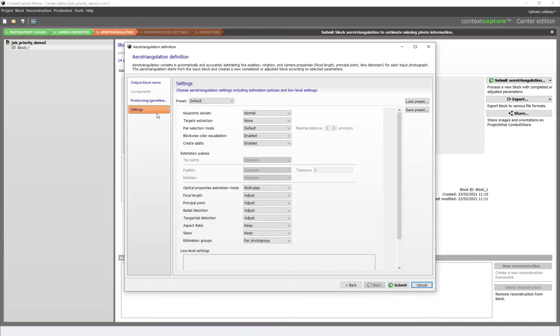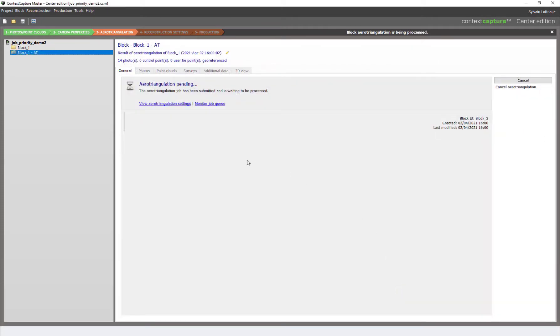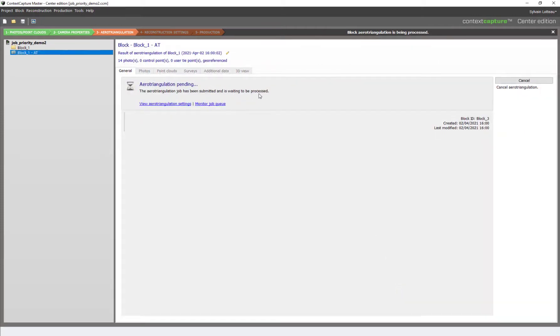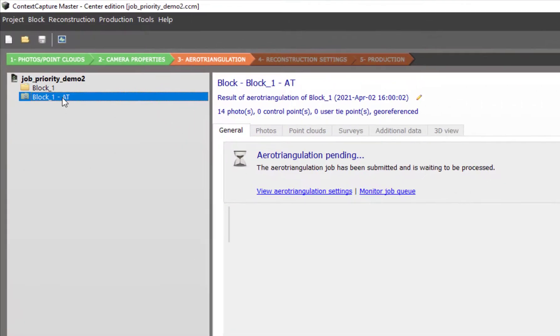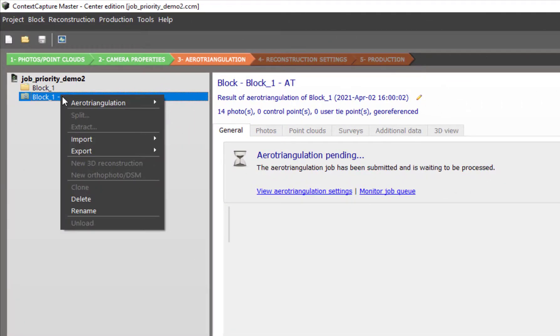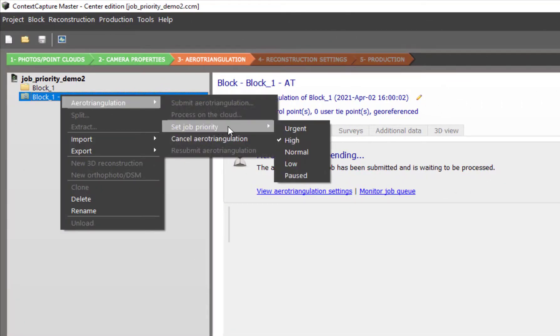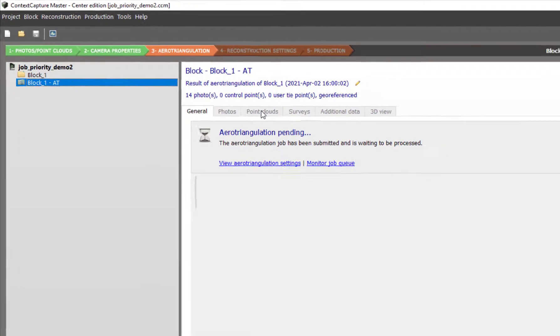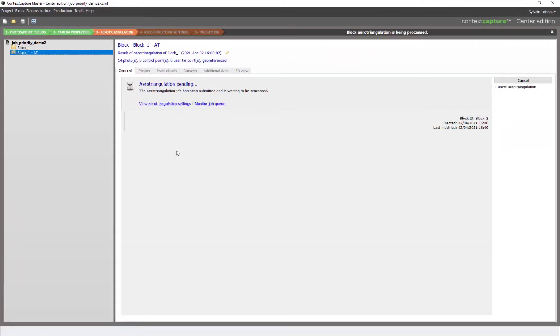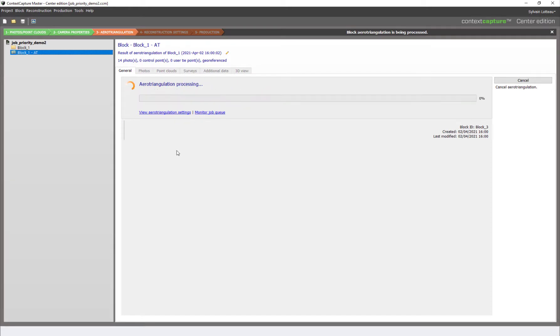We want this arrow triangulation to be prioritized over the first one, so we will adjust its priority by right-clicking on the block arrow triangulation, set job priority, and set it to urgent. The first arrow triangulation will eventually be pulled back in the queue and this one will be picked up in priority.